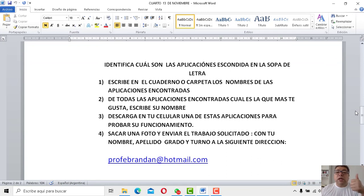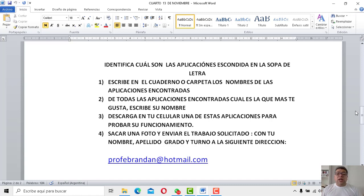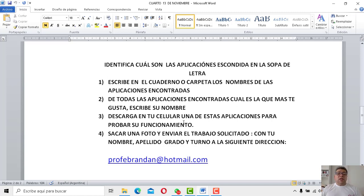Primero, identificar cuáles son las aplicaciones que se encuentran dentro de la sopa de letras. La siguiente opción: escribir en el cuaderno o carpeta los nombres de las aplicaciones encontradas. La siguiente: de todas las aplicaciones encontradas, ¿cuál es la preferida? Tenés que escribir el nombre de la preferida. Y descargar en tu celular una de estas aplicaciones para probar su funcionamiento.